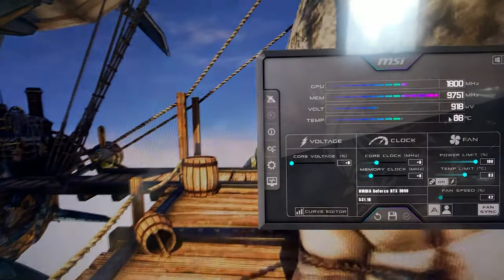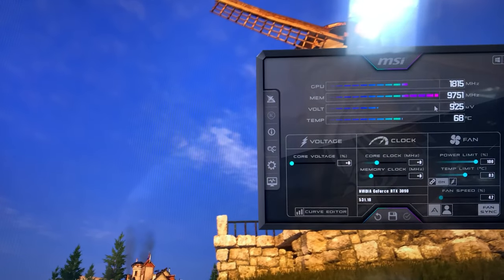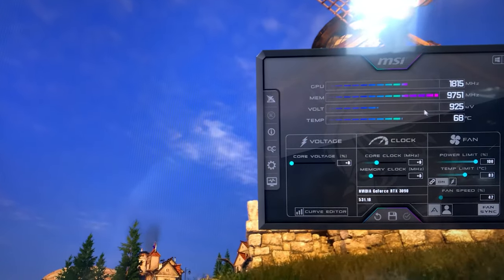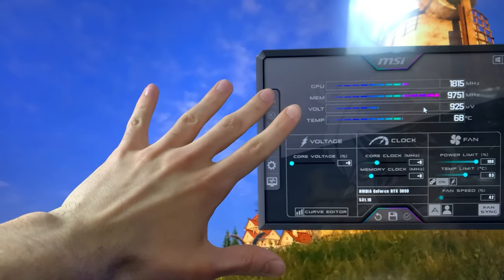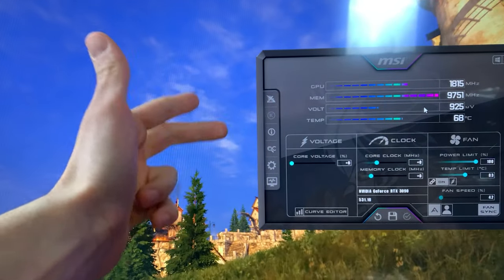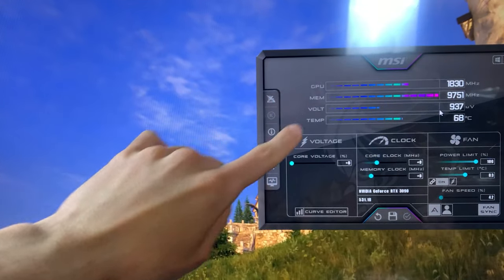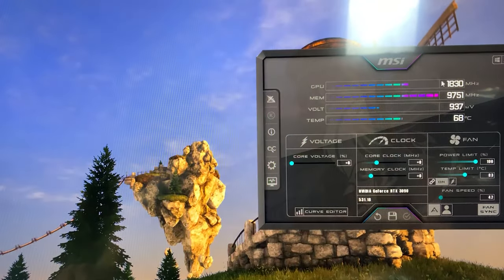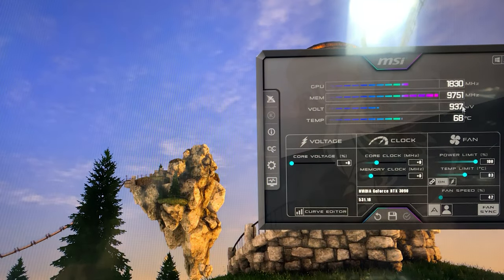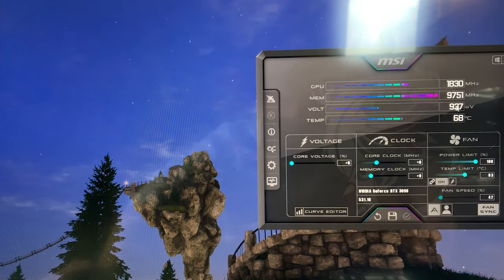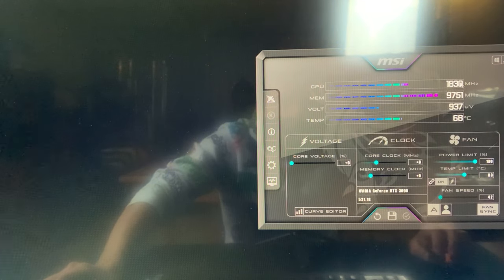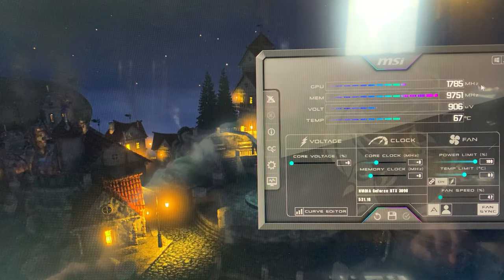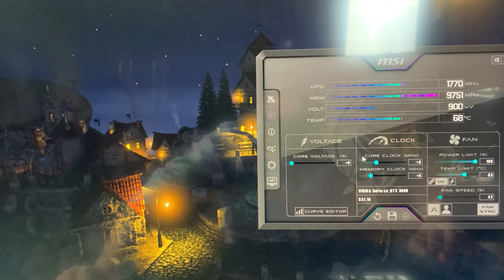At this point, the sweet spot for this kind of cards—for every RTX 3090 in existence, doesn't matter what model, what custom, etc.—is 850 millivolts and 1850 megahertz.